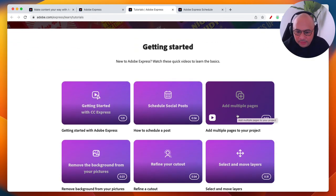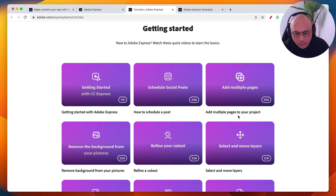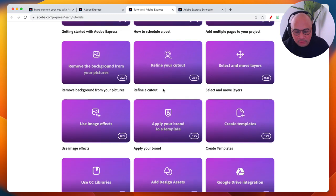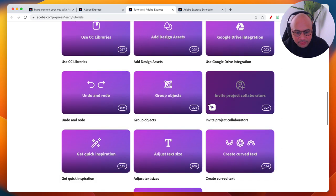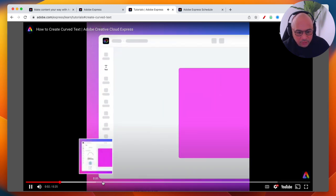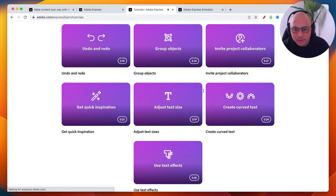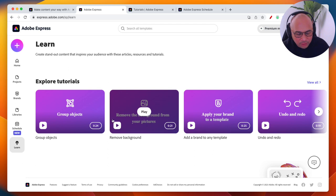Beyond the platform itself, there are live streams, Adobe ambassadors, and YouTube resources to help you. Inside the Learn section you'll find videos on how to schedule a post, how to apply your brand, how to add design assets, integrate with Google Drive, and more. Clicking on a tutorial shows you step-by-step how to use a specific feature — for example, how to create curved text.